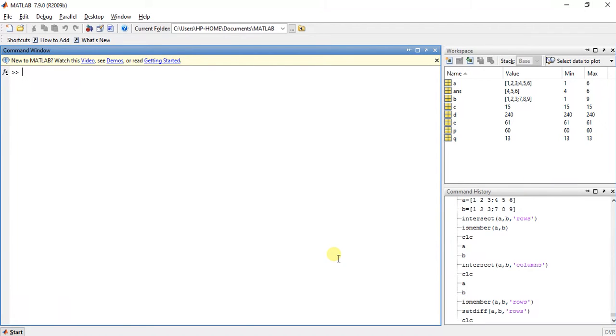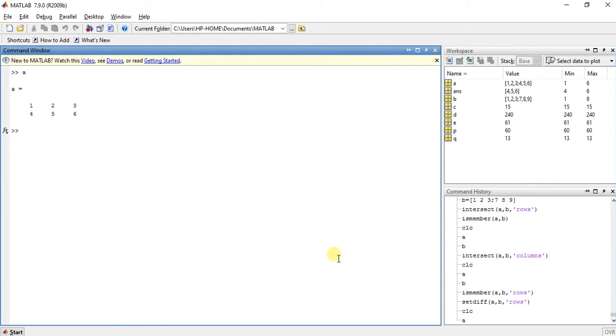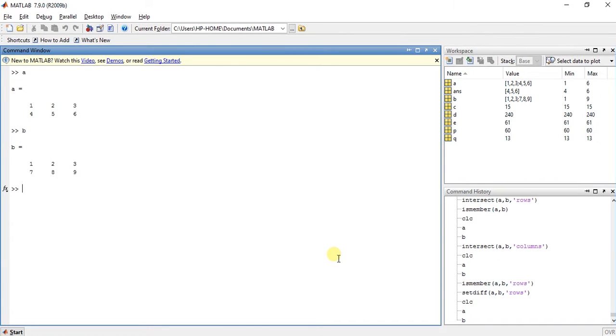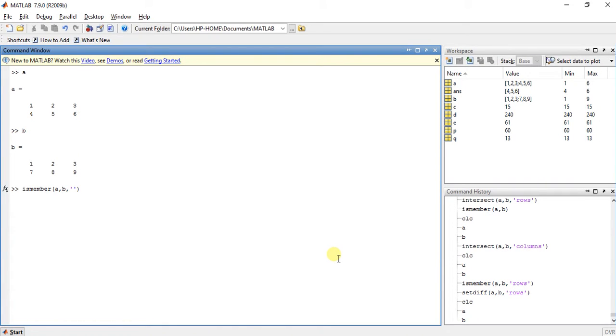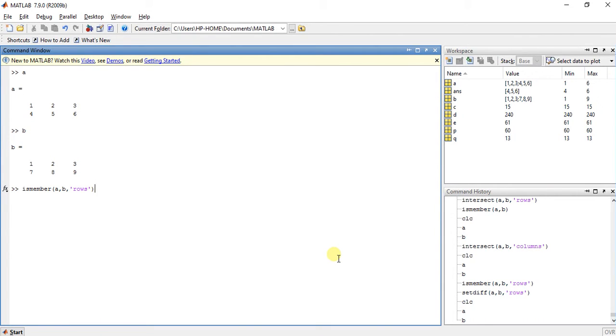So suppose we have A is 123456 and B is 123789. Now, the first function is isMemberA,B,Rows. What this function will do is if the rows are common in both A and B then it will show us 1 and if the rows are different then it will show us 0.